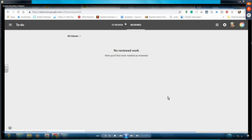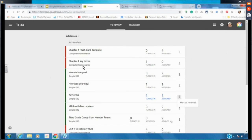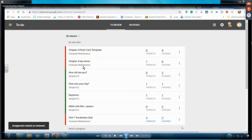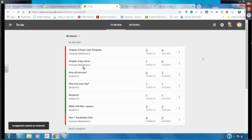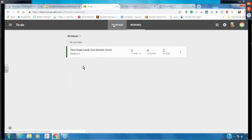There's also a Reviewed feature. It shows work you haven't reviewed yet. If an assignment has zero turned in, zero assigned, and two graded — it's completely done — you can mark it as reviewed. That gets it off the to-do page and keeps things organized. If you ever need to go back to it, you can see that you reviewed it.